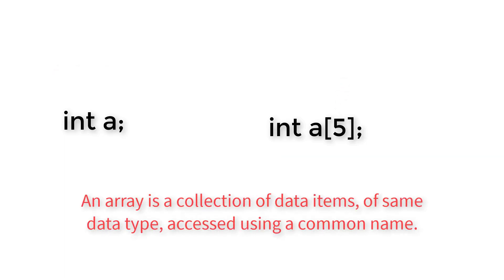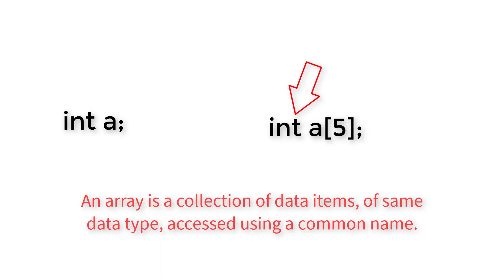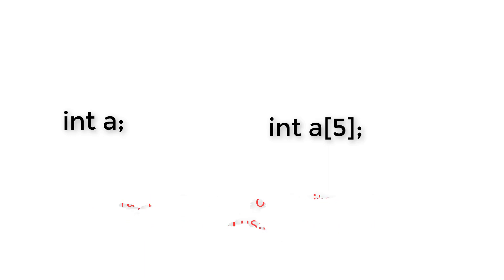An array is a collection of data items. This A of 5 holds some data items of same data type, in this case integer. Remember, of same data type, accessed using a common name, in this case variable name is A.